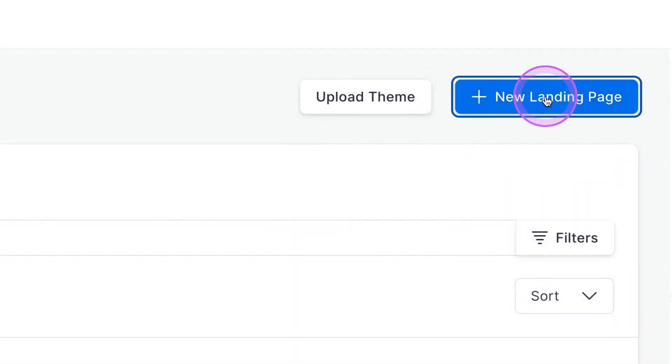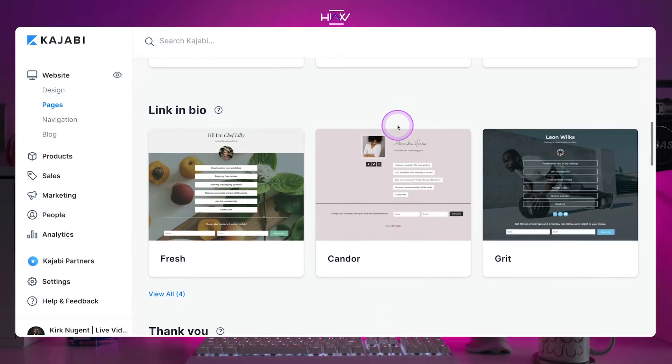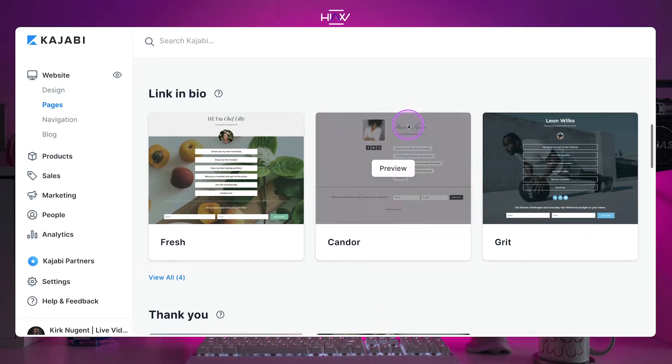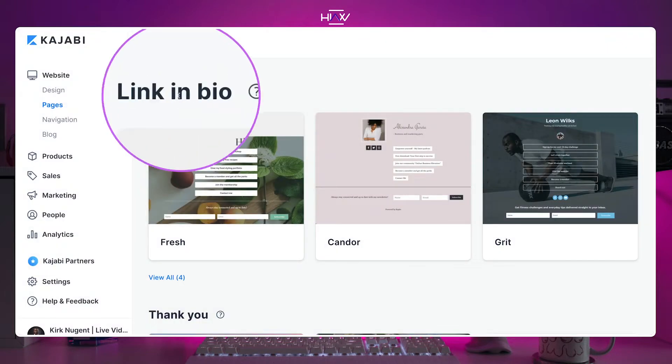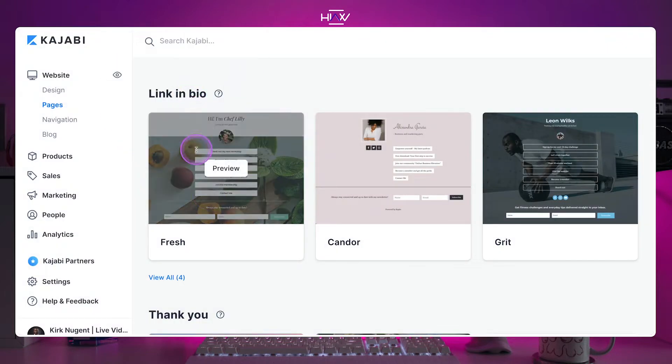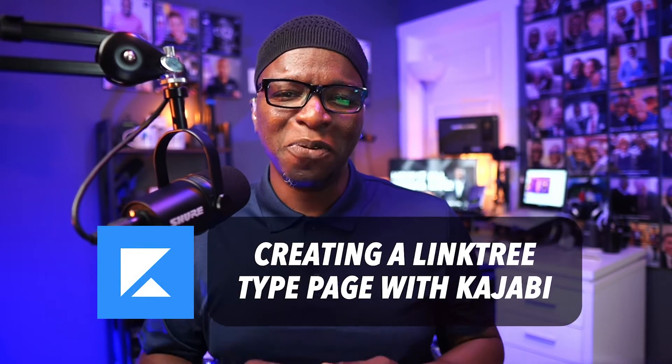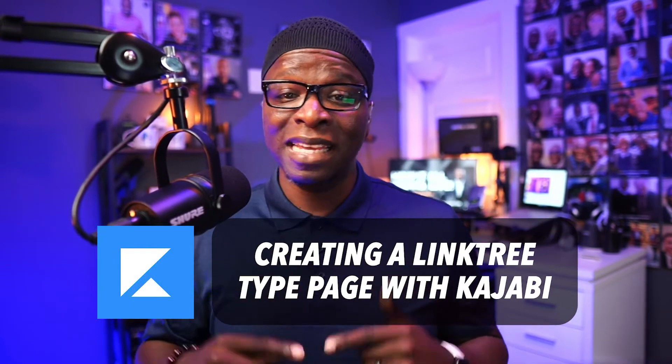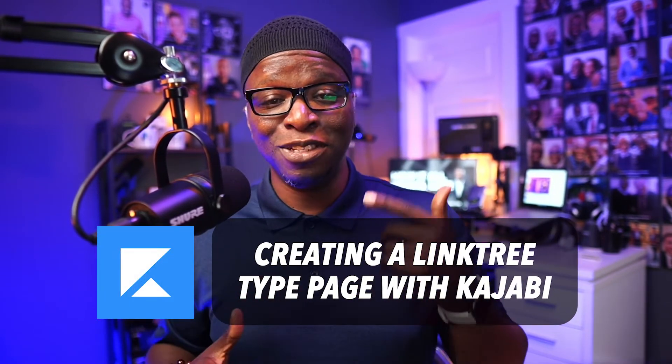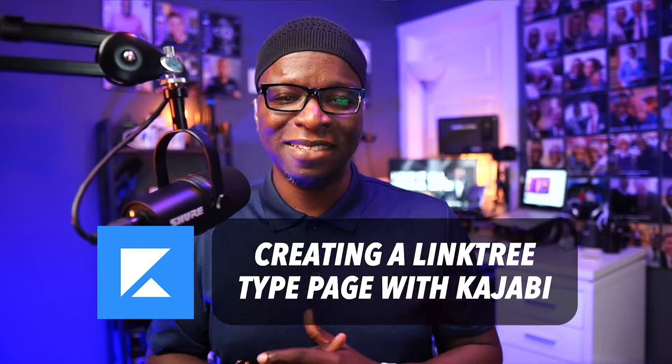A Linktree is a landing page. I have landing pages through Kajabi. Can I build a Linktree type page in Kajabi and get rid of my Linktree? The answer is yes, and in this video, we're going to walk you through the very easy and simple steps to do just that.